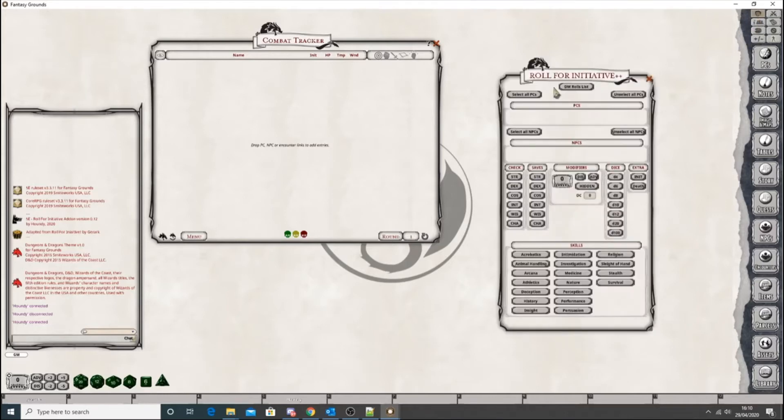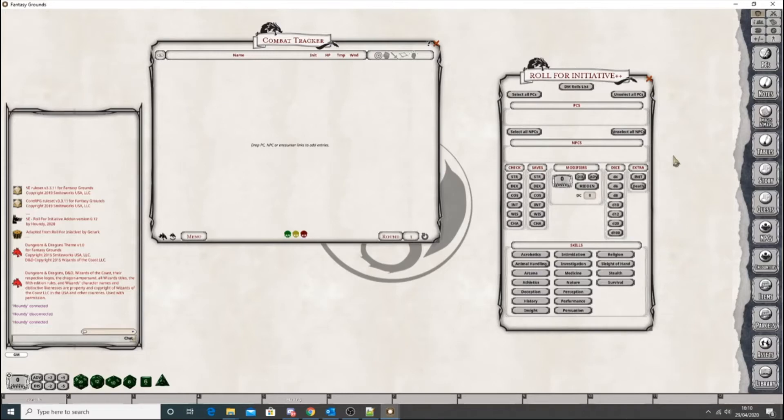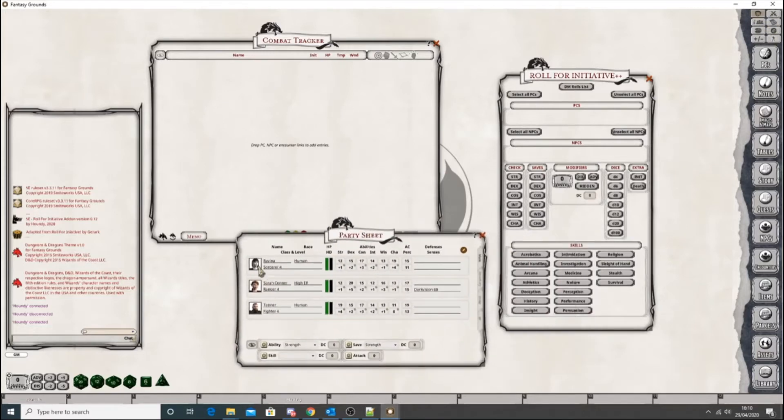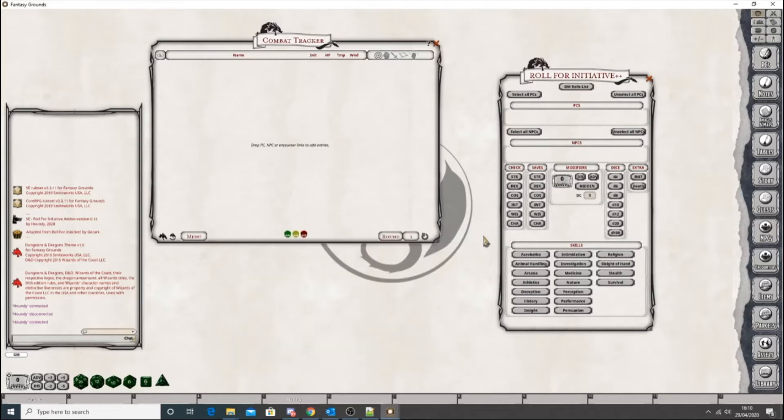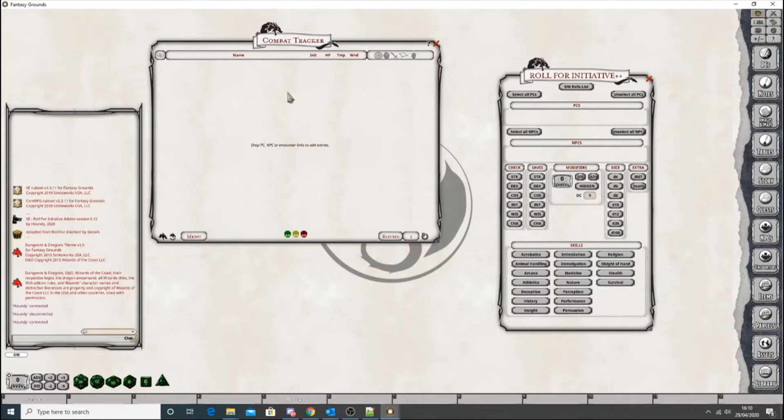So you might have seen earlier that this is the Rolf Initiative screen. It's slightly different than before. It's got a few more buttons, a few more sections. And you'll notice that originally it used to populate from the party sheet. So the PCs would have appeared there. But due to performance issues with the number of NPCs that can be added, I changed it so that it grabs information from the combat tracker now.